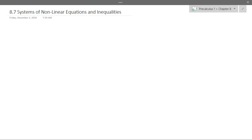Systems of equations in general: the solution will satisfy every single equation. Whatever your solution is, it needs to satisfy all equations at the same time. If there are two equations, it needs to satisfy both; if three equations, all three. All the systems we're doing here are going to be only two equations in two variables.